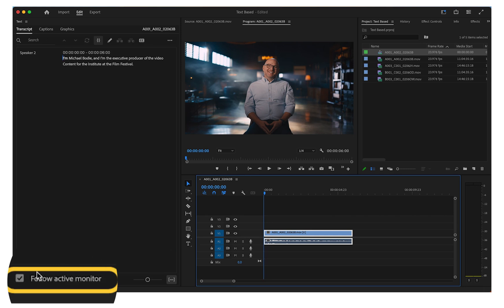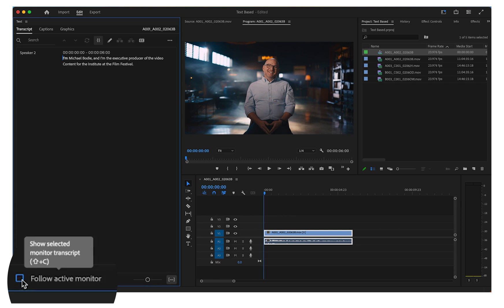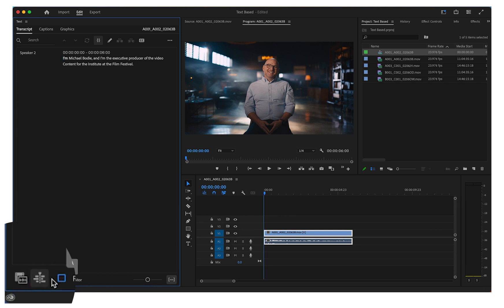Uncheck Follow Active Monitor to manually switch between the source transcript and the sequences transcript.